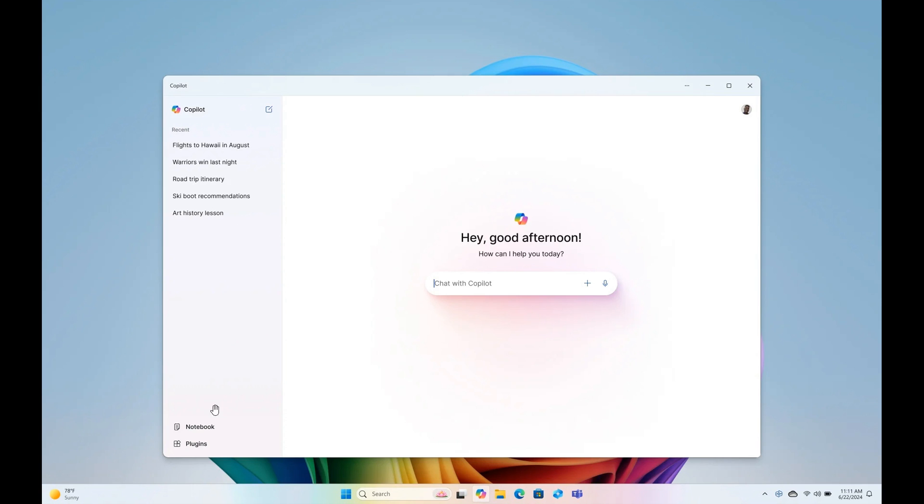And ChatGPT, here at the bottom, has an account label to the bottom left, where the Copilot app places the plugins and notebook options, as mentioned, to the bottom left.